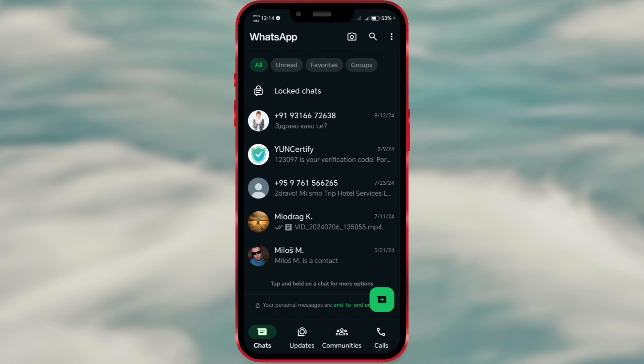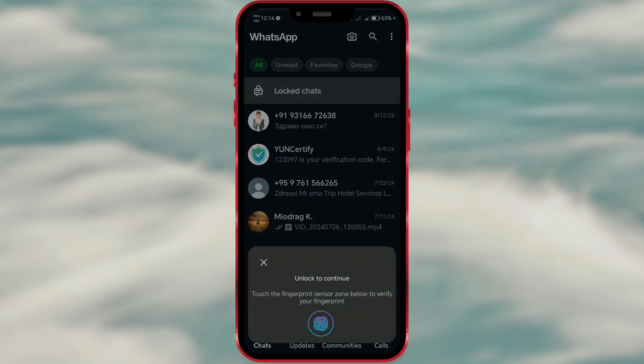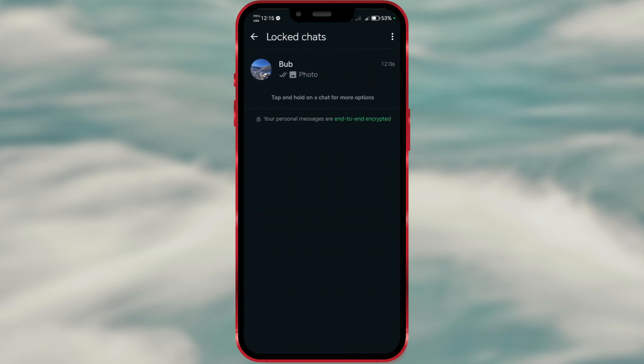The chat will be locked and you'll need to use your fingerprint or face recognition to access it in the future. Let's demonstrate that — tap on the locked chat and you'll see a prompt asking you to use your fingerprint or face recognition. And here's my locked chat.